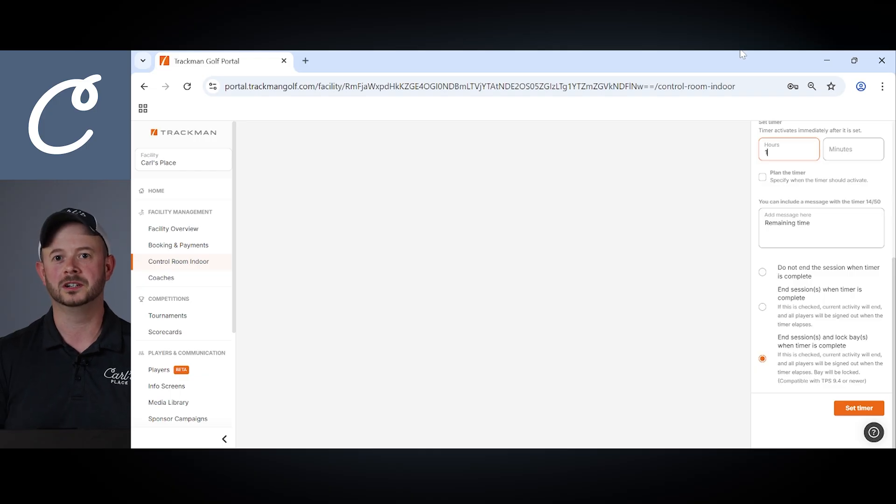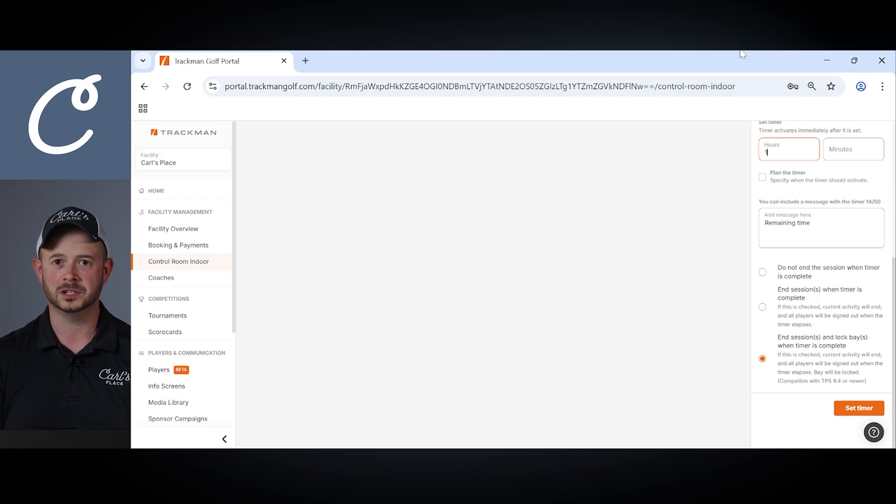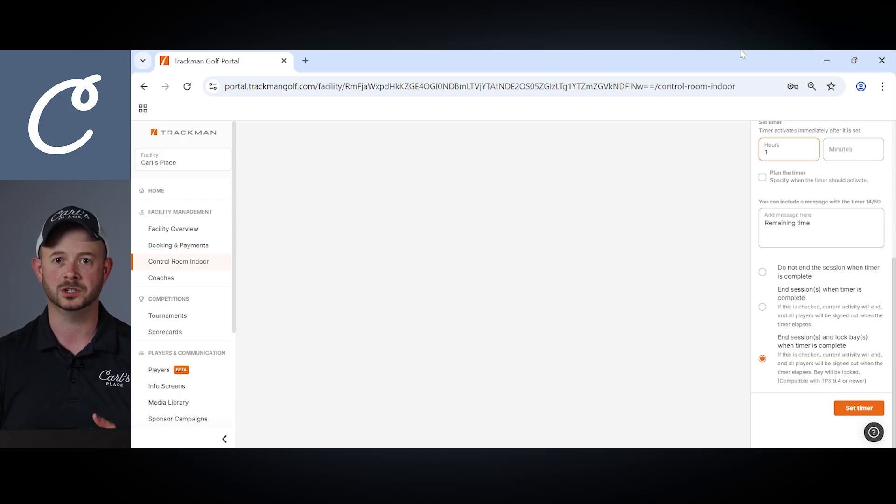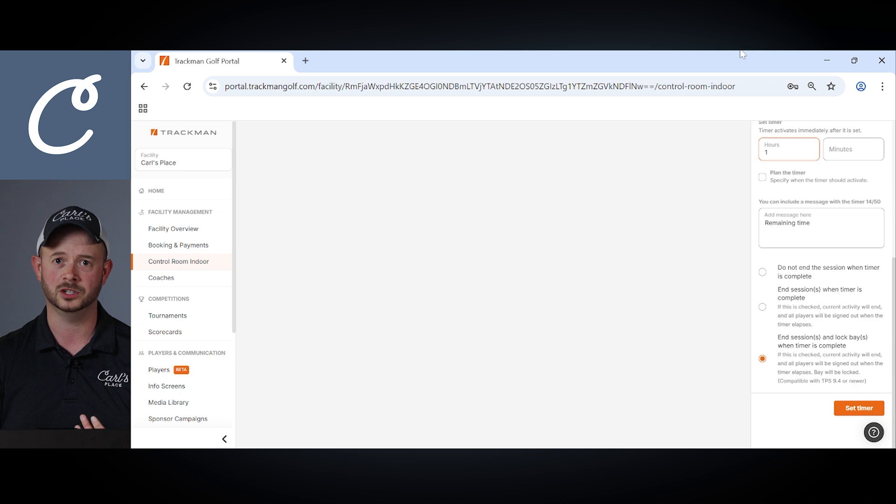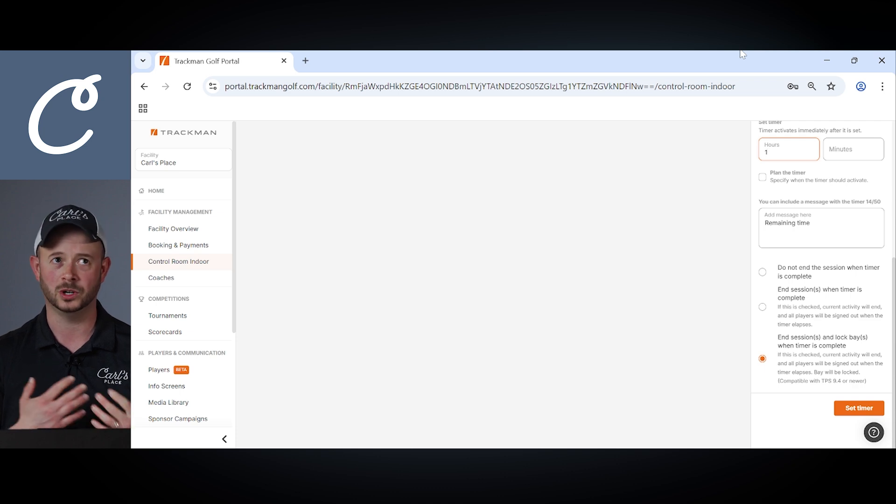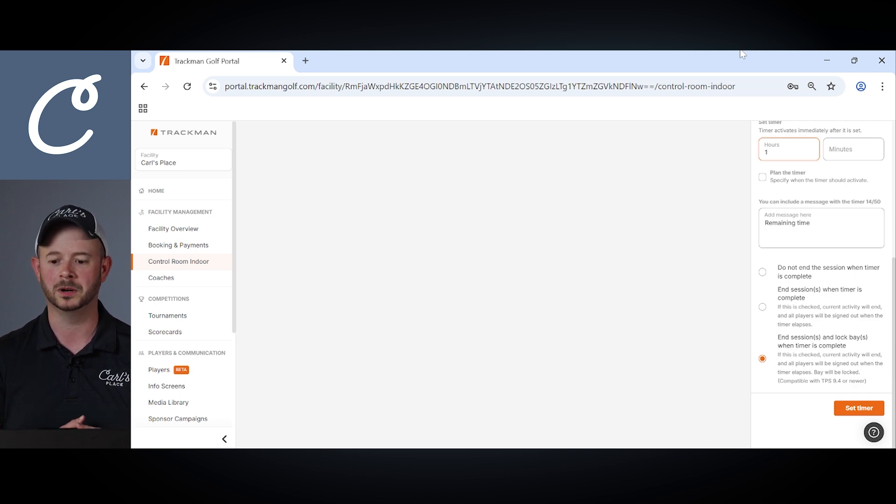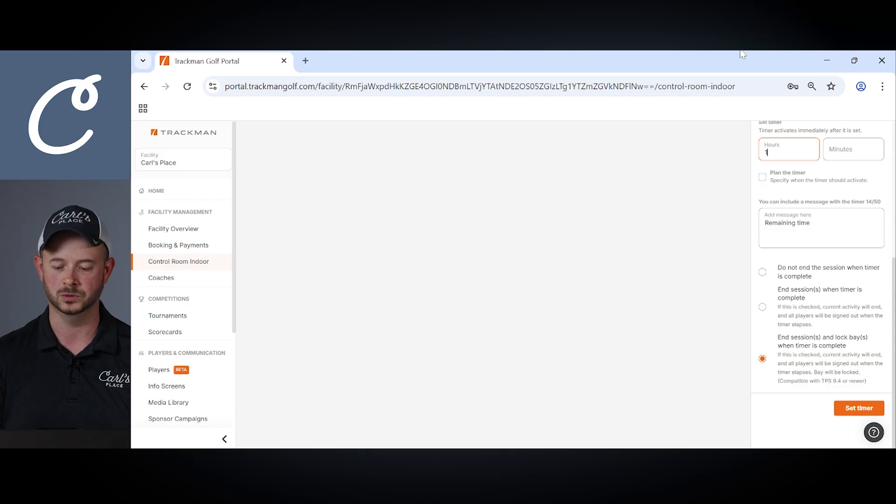So some additional options that are available to you in that timer section. Once that timer is complete you can choose one of three options. First you do not end the session when the timer expires. So the timer will show on the screen it'll come to an end but it won't actually end the session for the user.